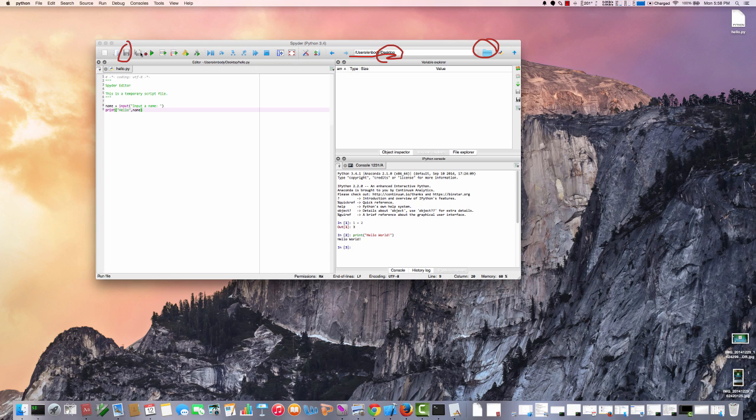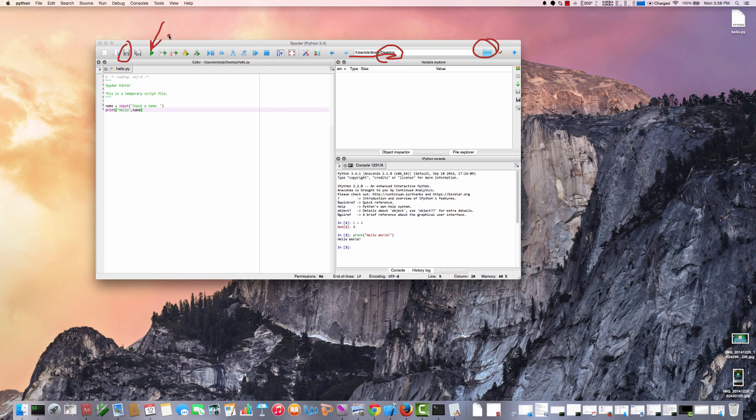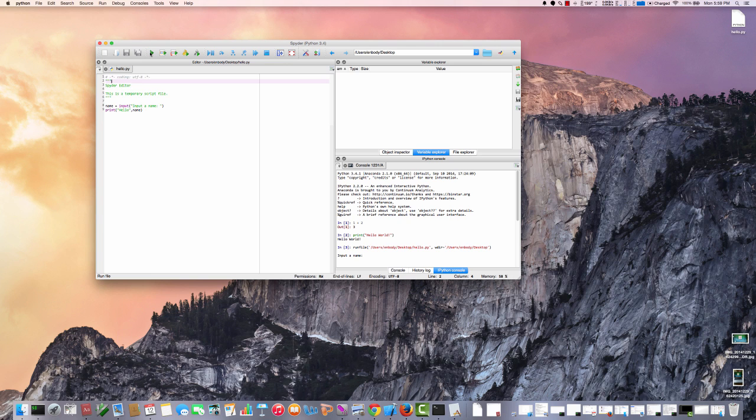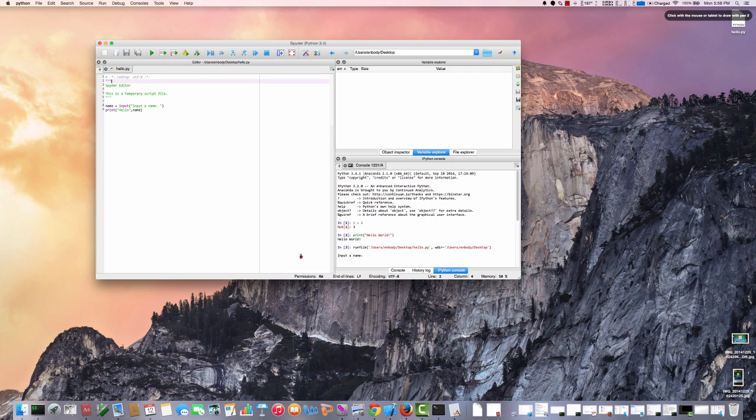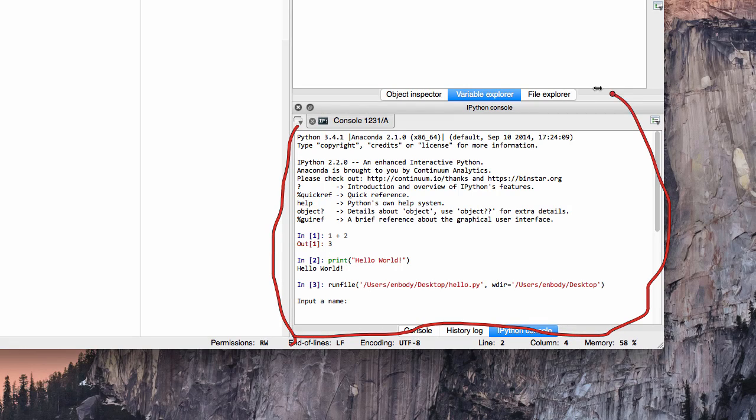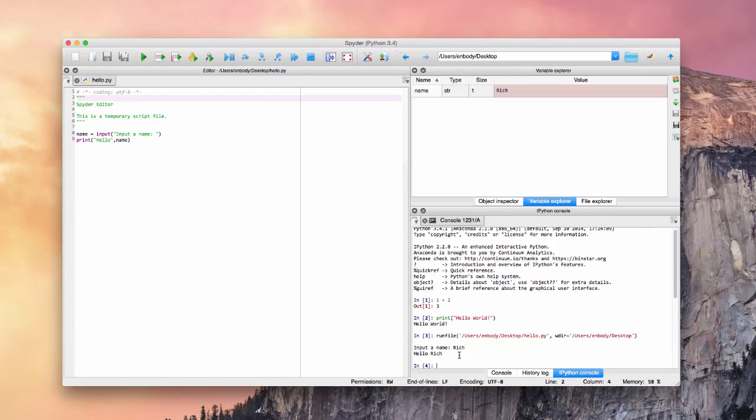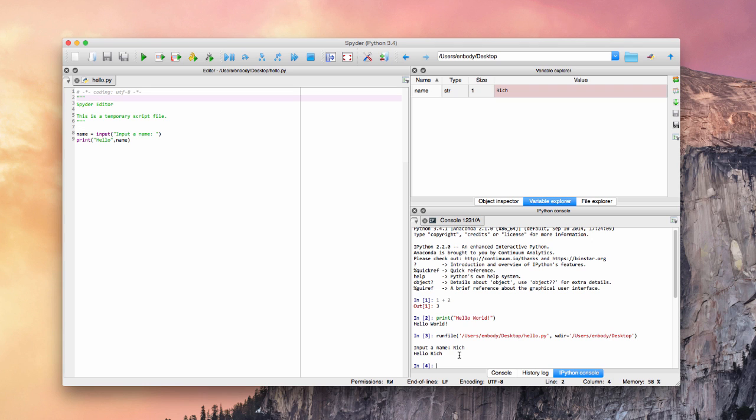There is a save icon there. And then the next one we want to do to actually run it is this little play button there. We can also go up into the run to run it. But I want to hit play. Okay. And so now my focus goes down here into the shell. And we see it says input a name. So let's input a name. And I'll type rich. And it takes that and says hello rich. So there's my first program.